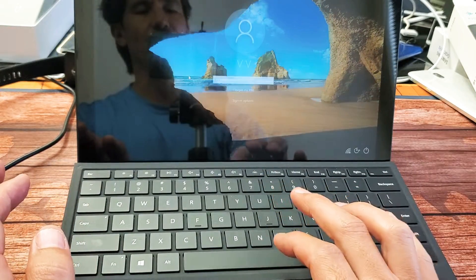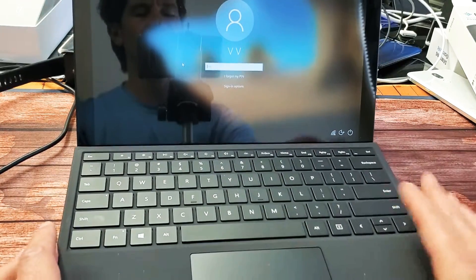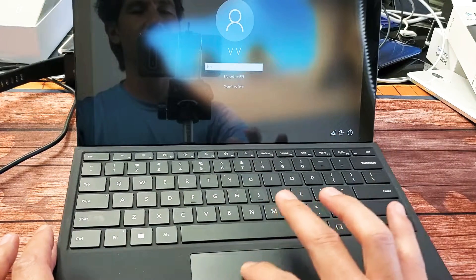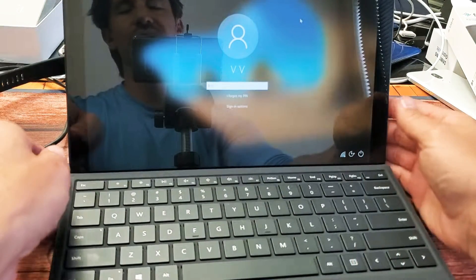Right now this one is currently working, but before none of the buttons worked, even the mouse, nothing worked on here. So what I did was this.